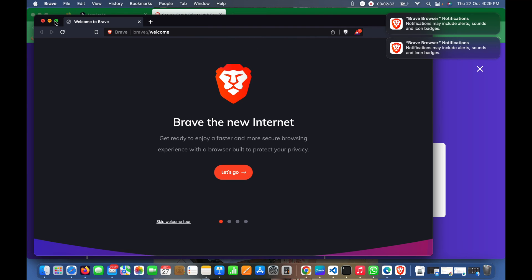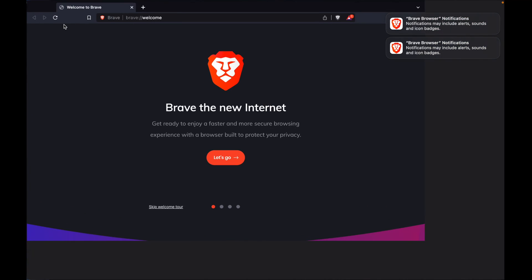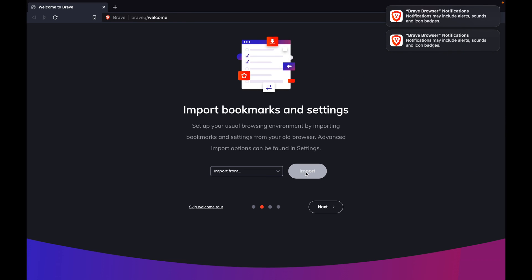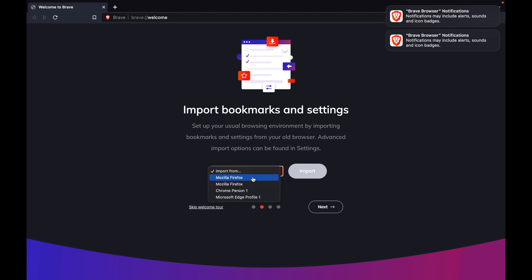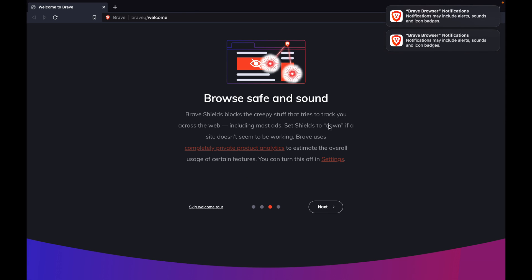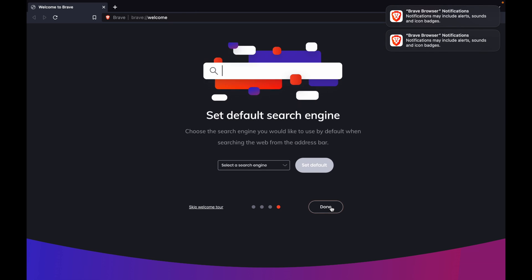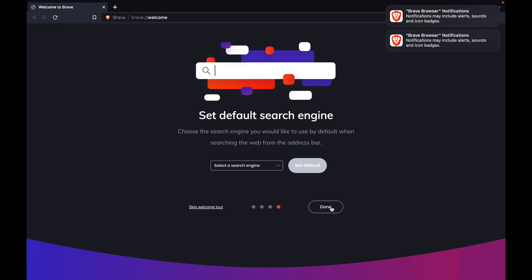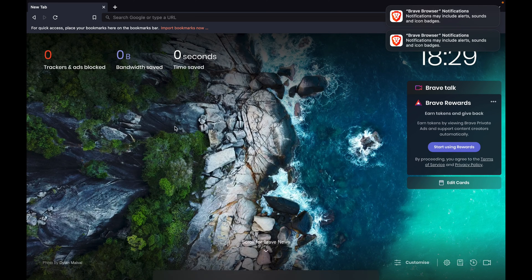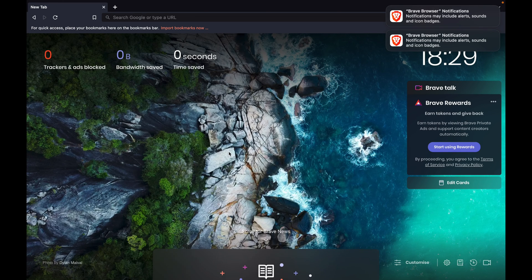Installation is done and you can start browsing. You can also import your bookmarks or settings from any other browser if you want. For example, I'll do it from Firefox - click here, click again, and done.